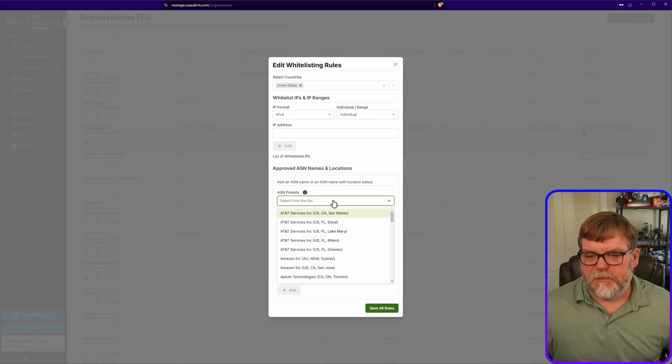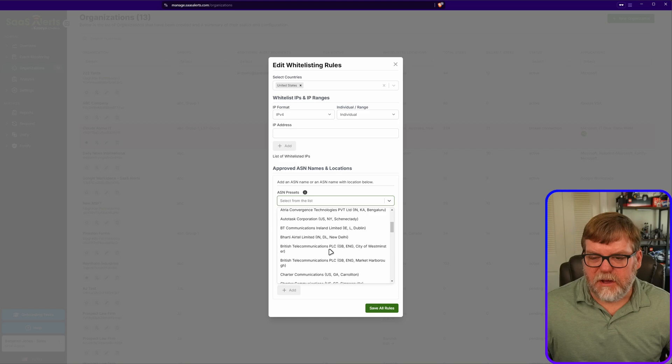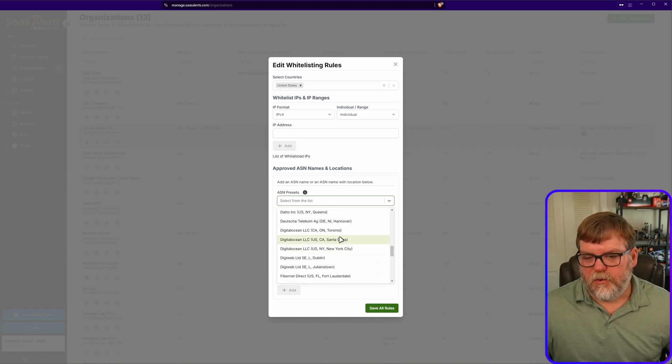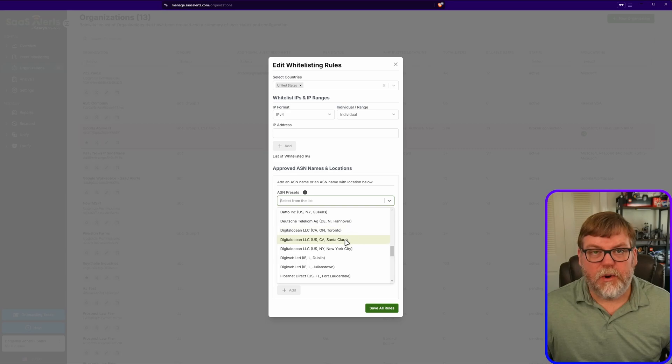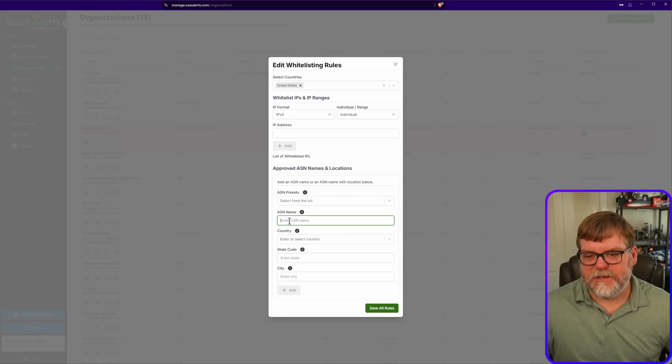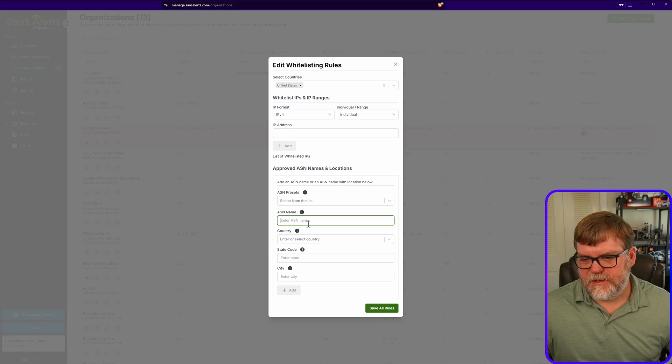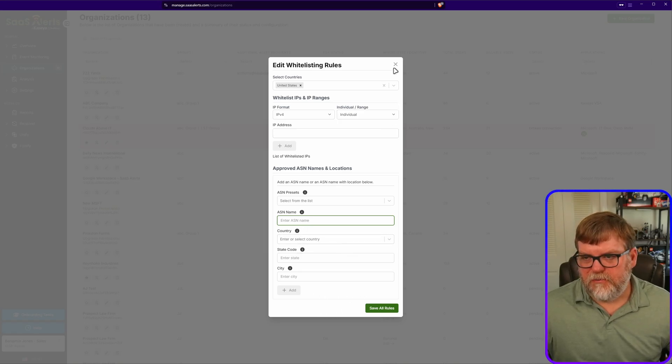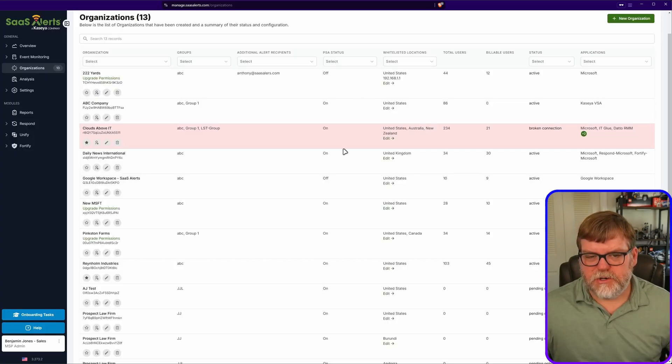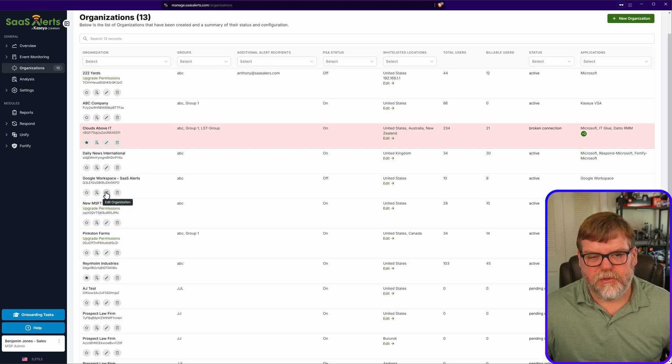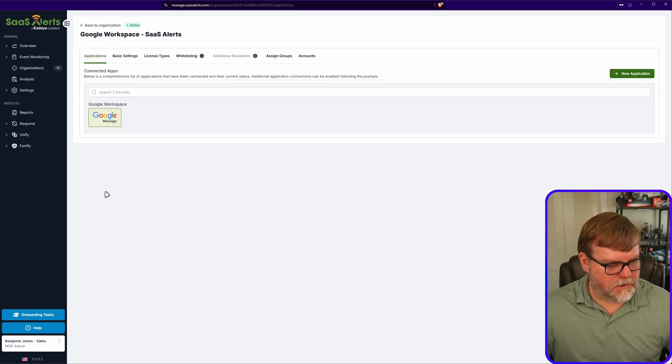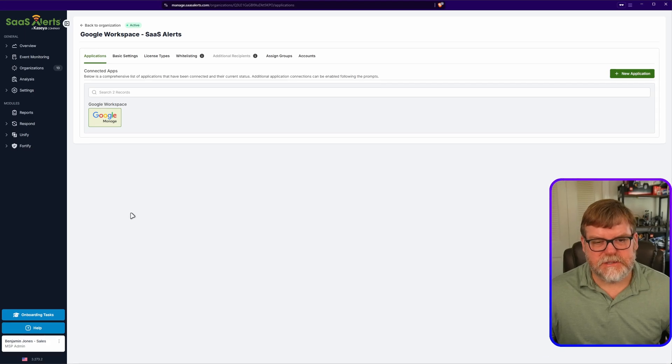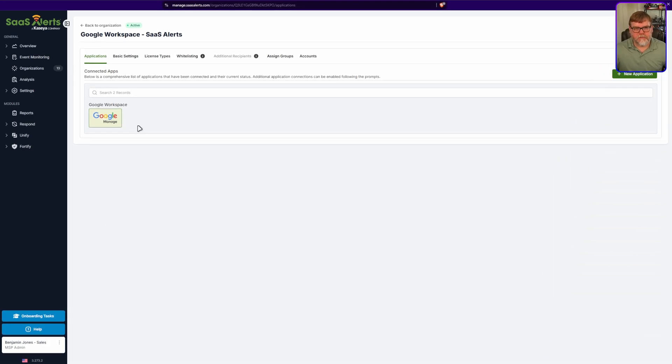If we drop down this list, we have a couple of data centers that are already predefined. You're welcome to find your data center in here. But if it's not one that's listed, we can add them manually by just typing in the ASN at this field as well as the country. Let's do this. Before we add it here, I want to show you the other option just so you're familiar with both.